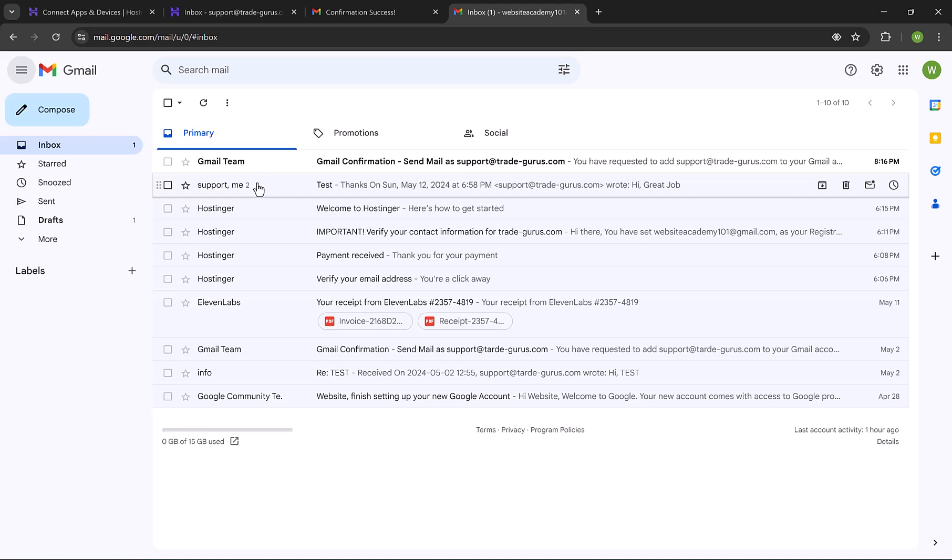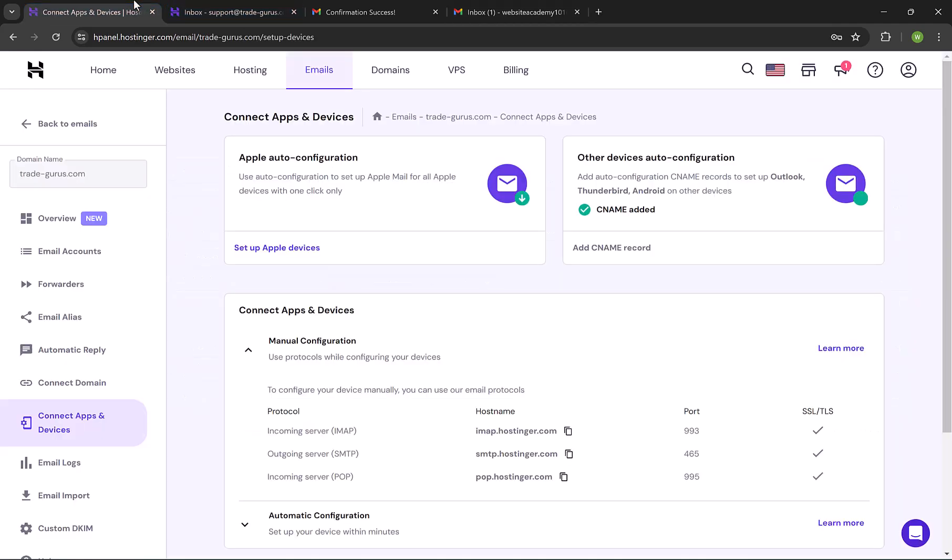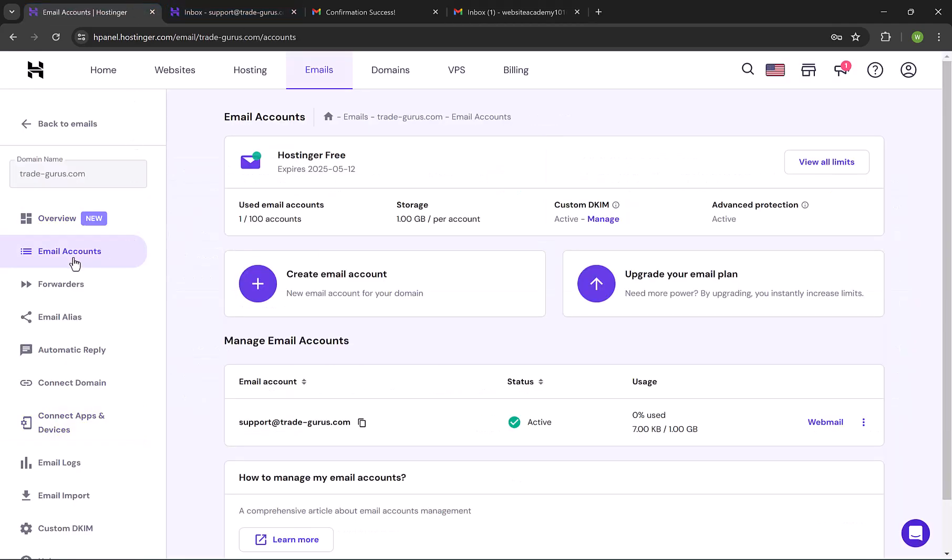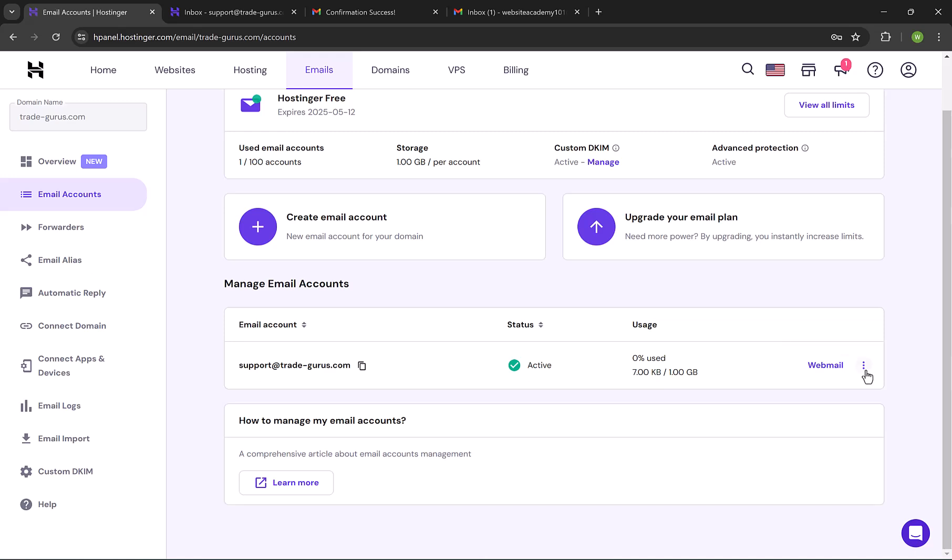I think by now you've created your amazing business email and linked it to Outlook or Gmail, or maybe you just want to use the webmail. Before wrapping up, let me show you a couple of features you might need in the future. Open email page at Hostinger, and click on the dots beside your email account.